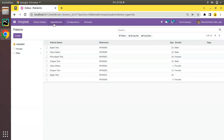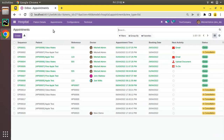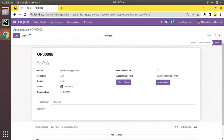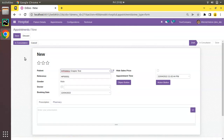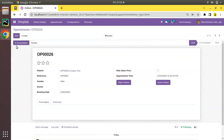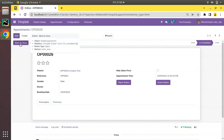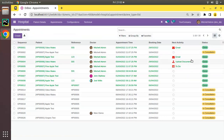In this video what we will be doing is adding buttons in treeview. If I go to the appointments and open a draft appointment or create a new one, select a patient and click save — in the form view we have buttons like 'In Consultation'. If I move it to 'In Consultation' we have a 'Mark as Done' button. What we will do is add those buttons inside the list view, so rather than going inside and clicking the button, the user can directly click those buttons from the list view.